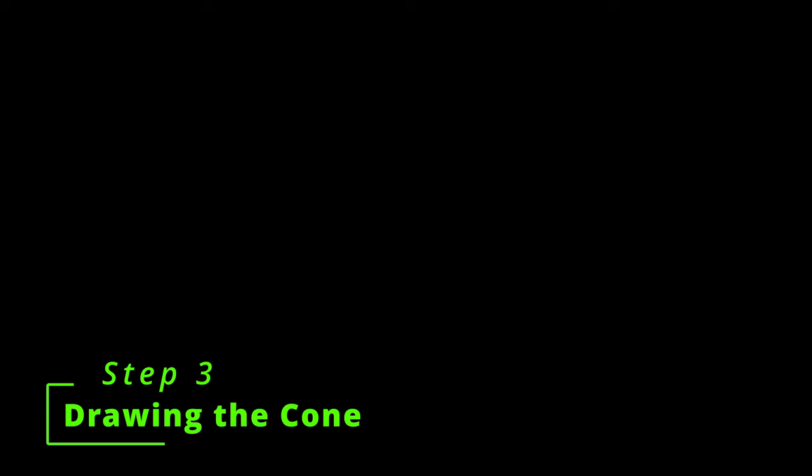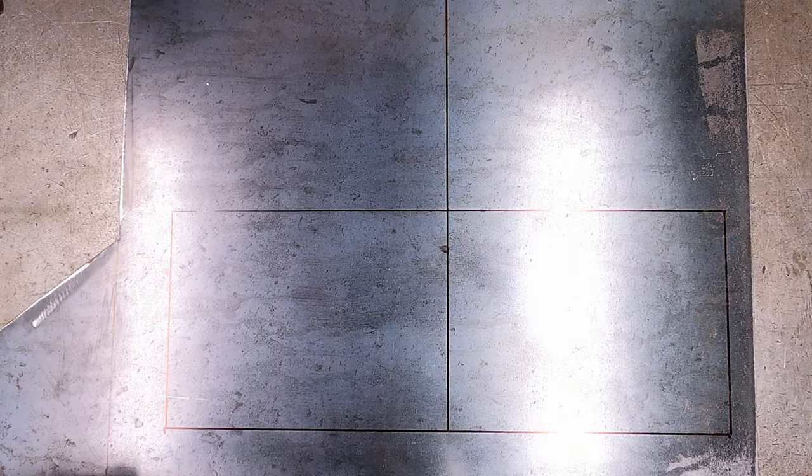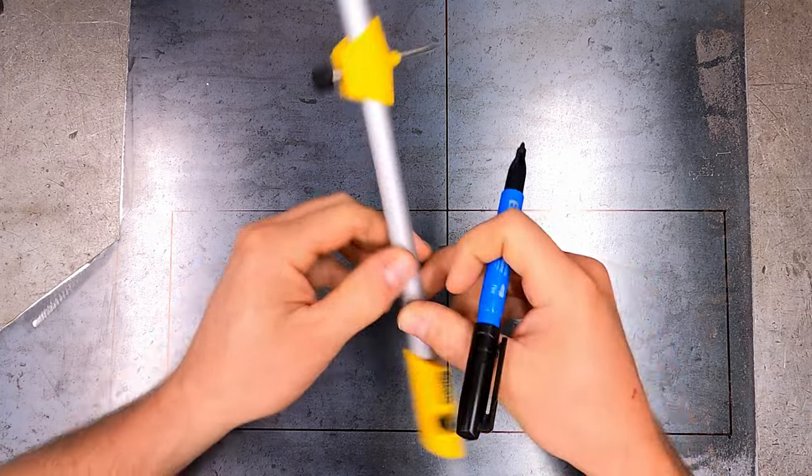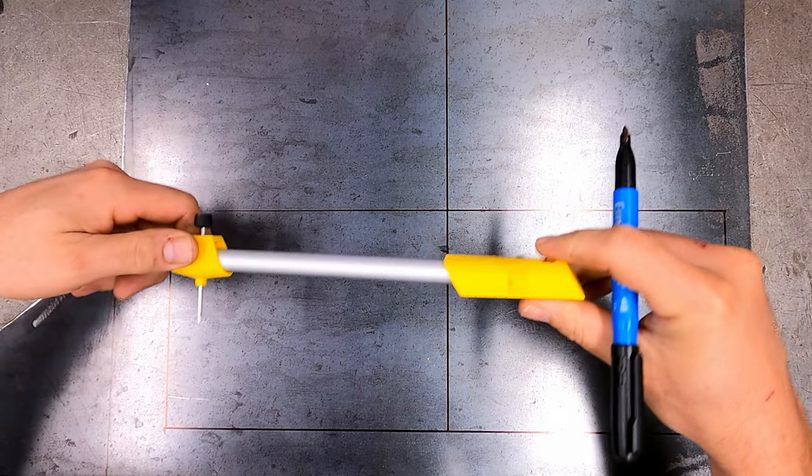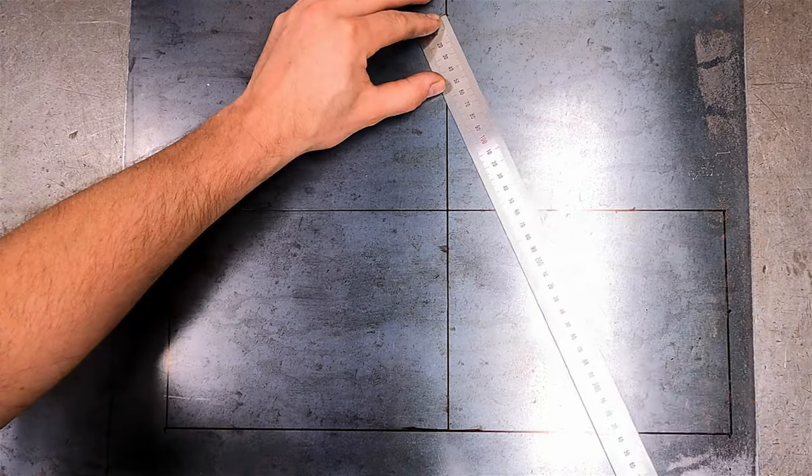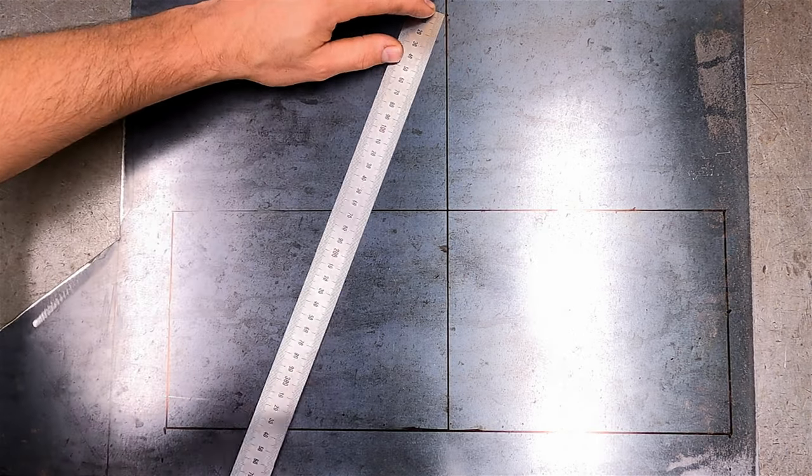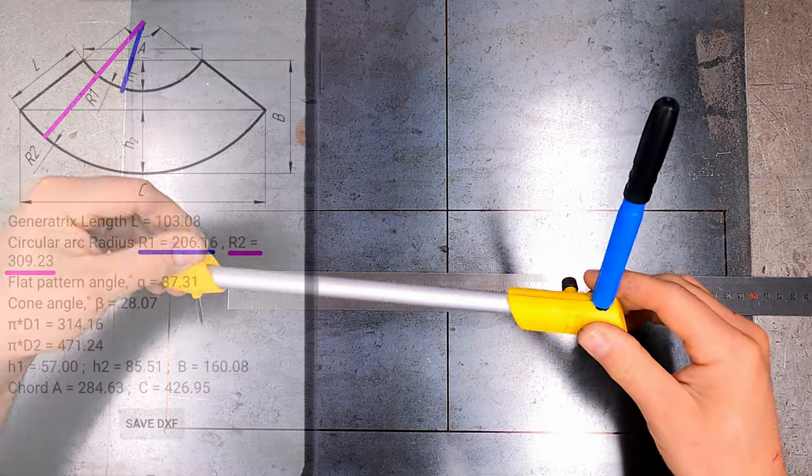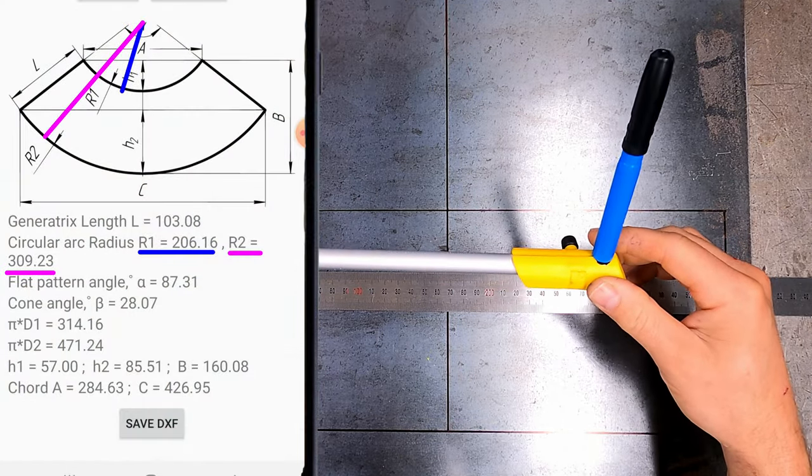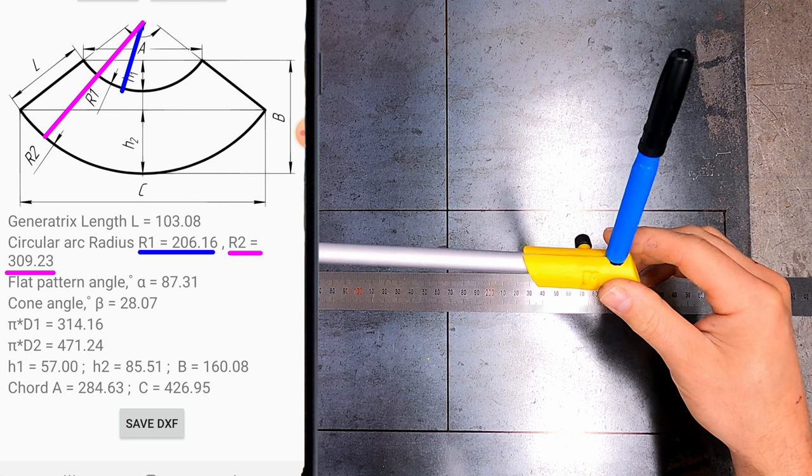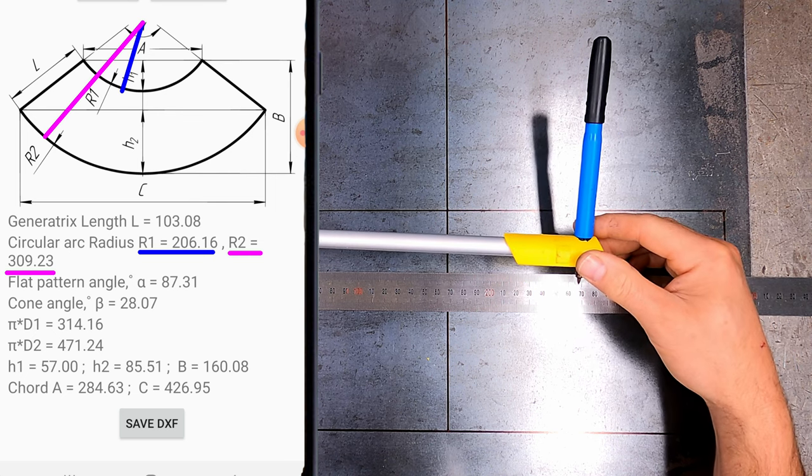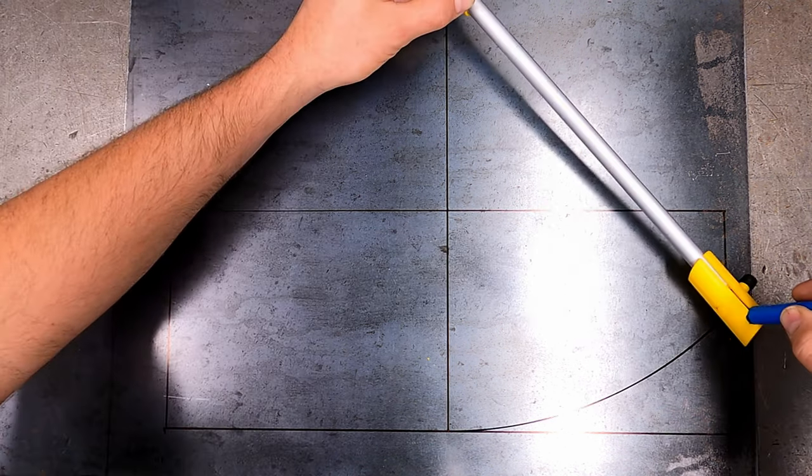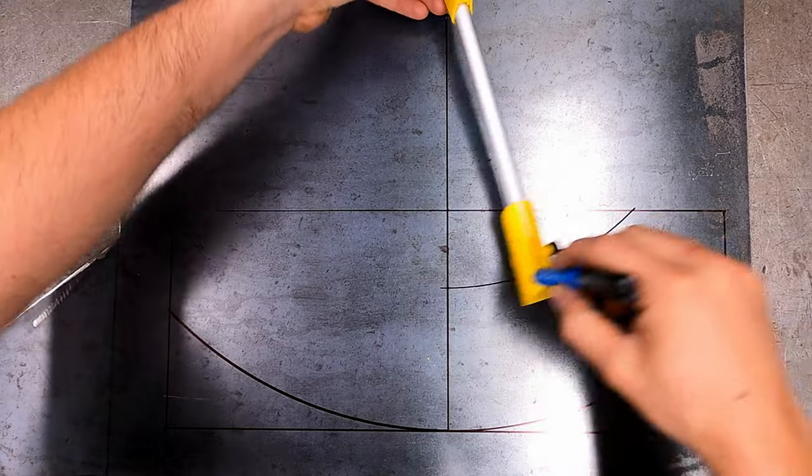Step 3. Drawing the cone. To draw the cone you will need a circle drawing tool. Don't worry if you don't have one as I will show you another way to draw the cone with just a ruler. Using the circular arc radius, R1 and R2 dimensions from the app, you are going to draw the small and large open ends of the cone.